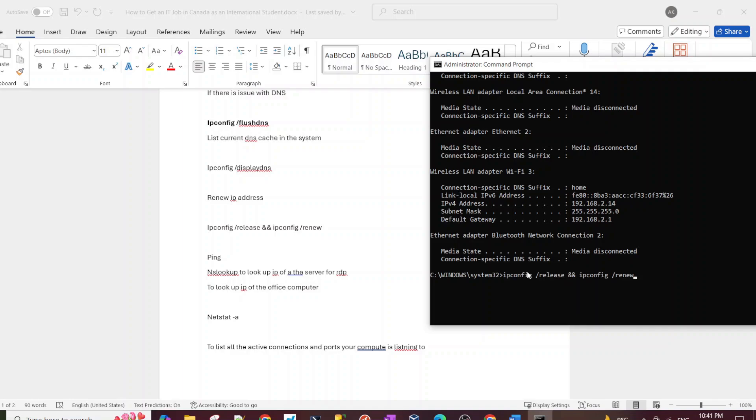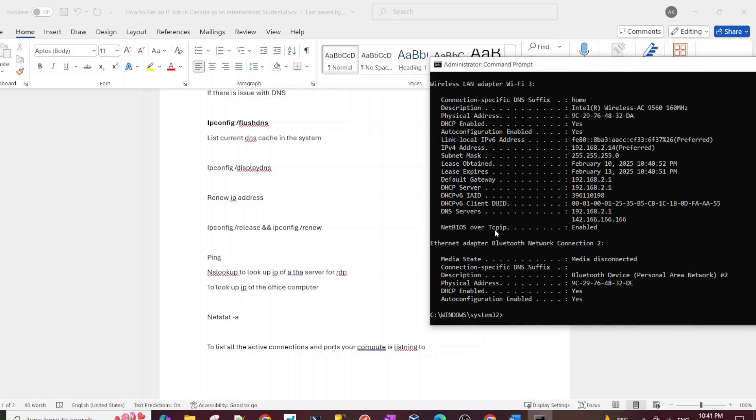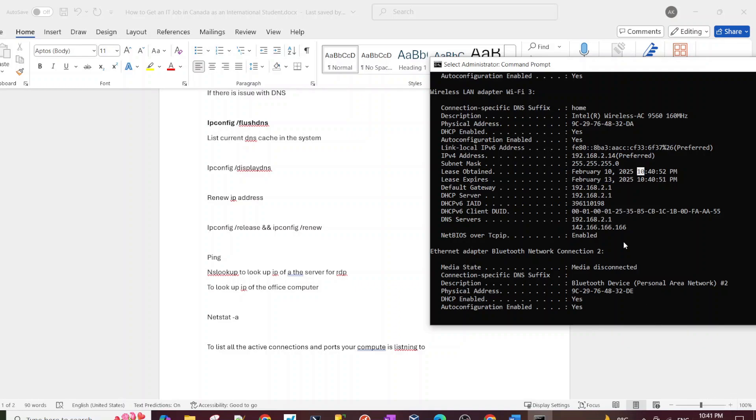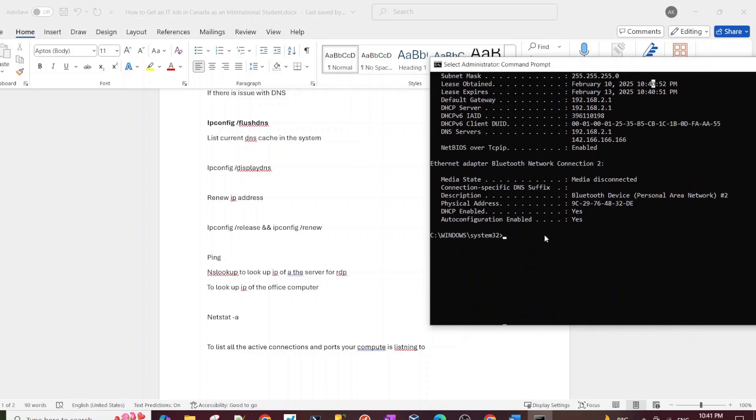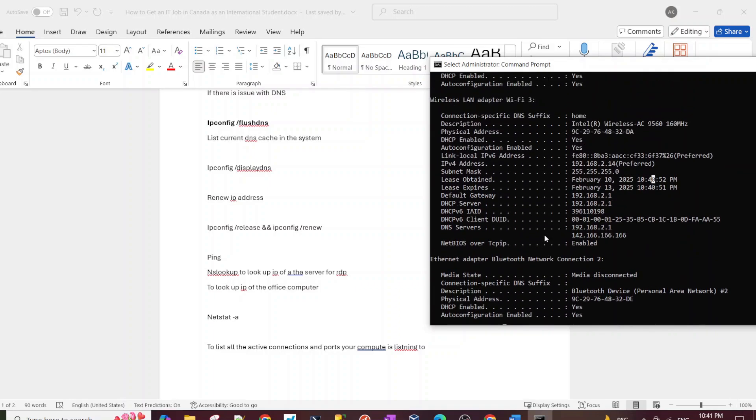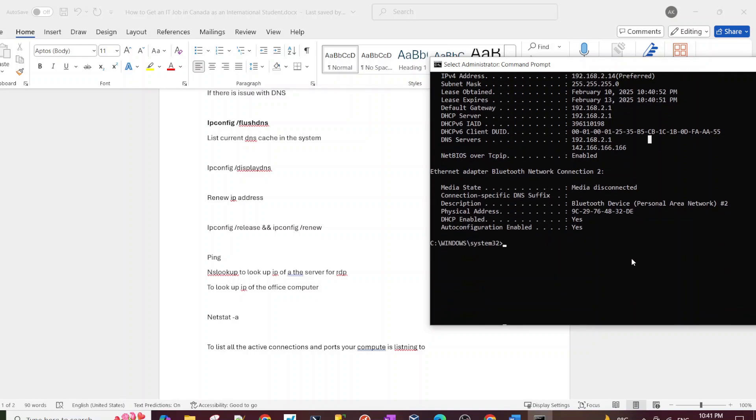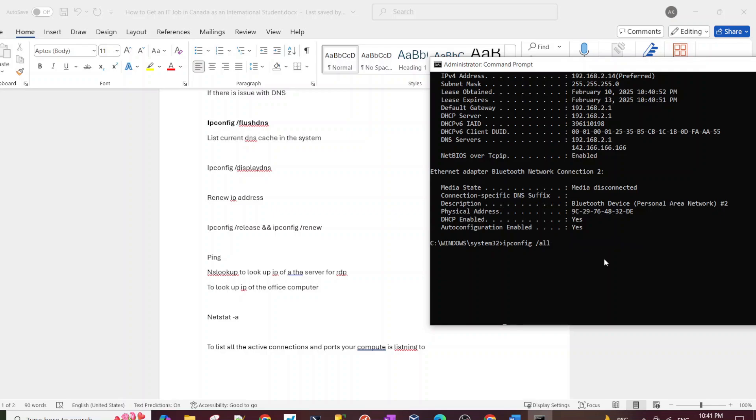So that command finished and if I check the lease, the obtained lease, it should display current right now. So February 10th, 10 p.m., and that's the time it's currently. And yeah, that shows that this command was successful. I was able to remove my previous IP and ask for a new one. Even though I got the same IP, but yeah it's just how the DHCP server is. But yeah, this is the command: ipconfig /release and ipconfig /renew to get a new IP address from the DHCP server.